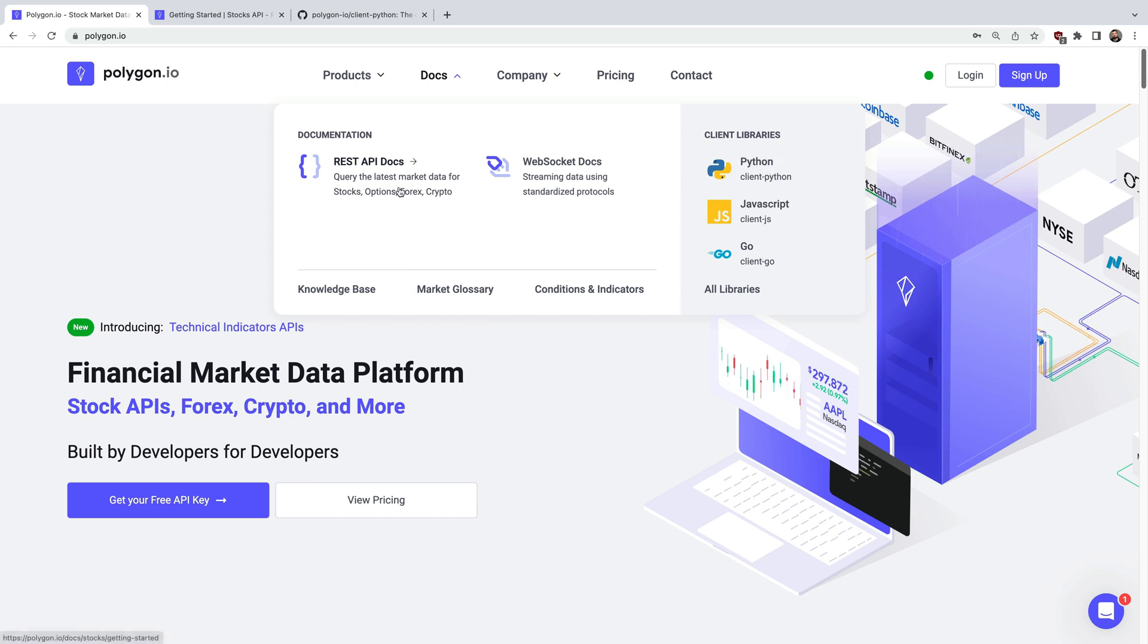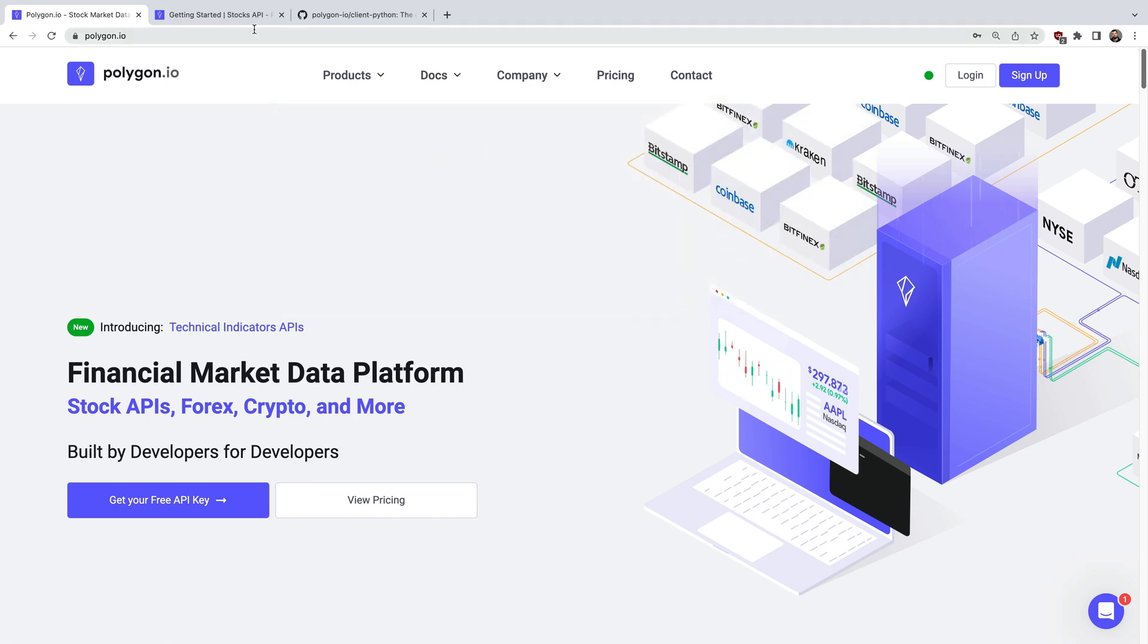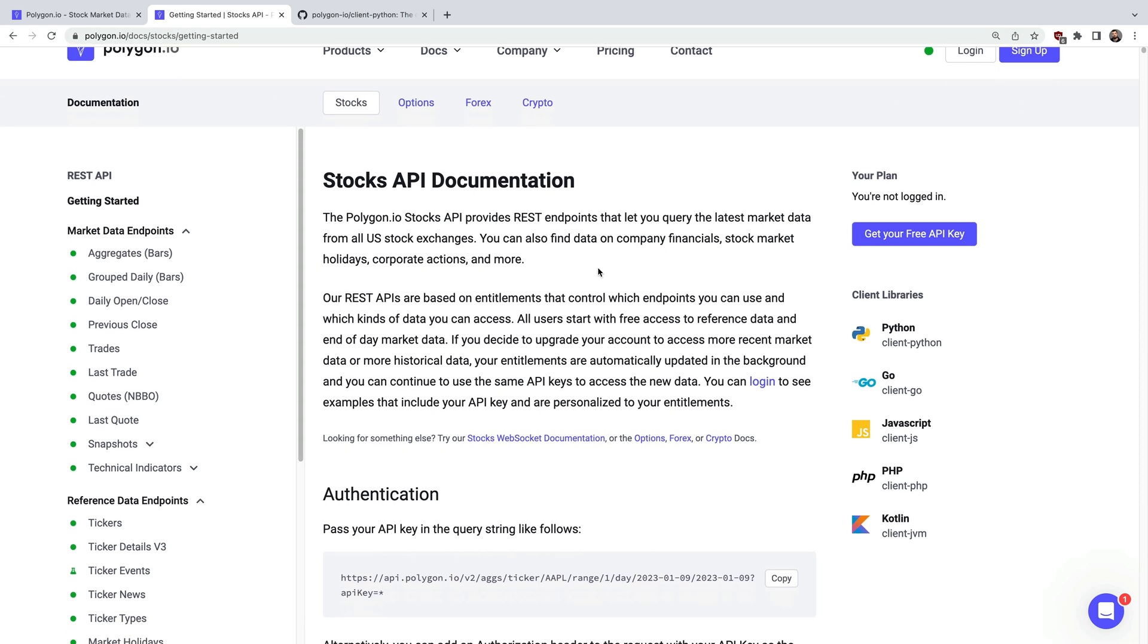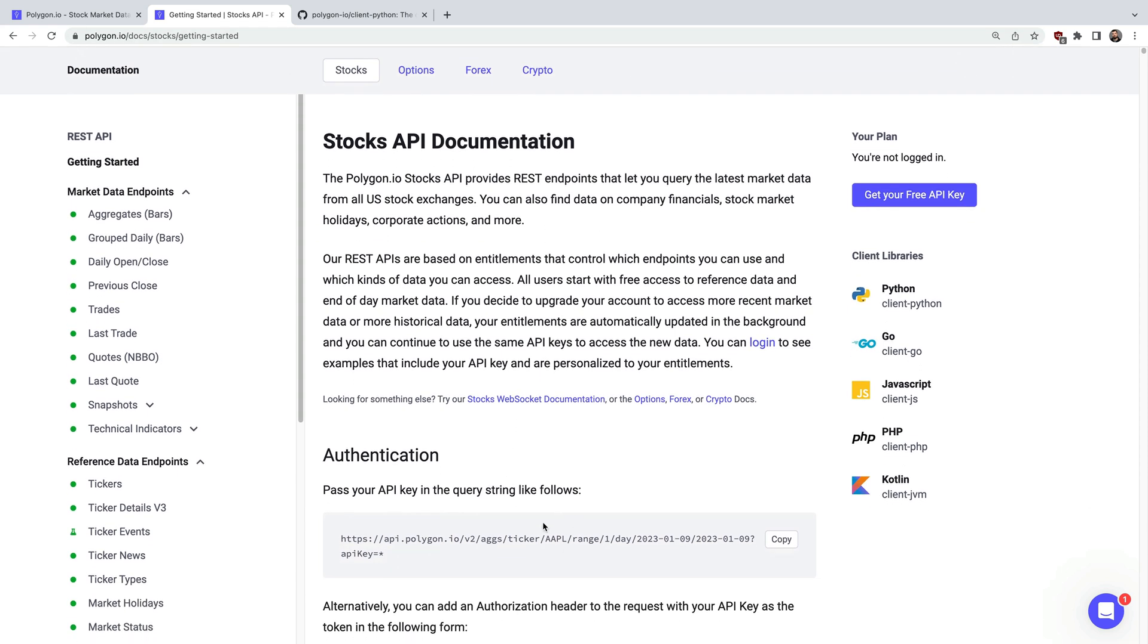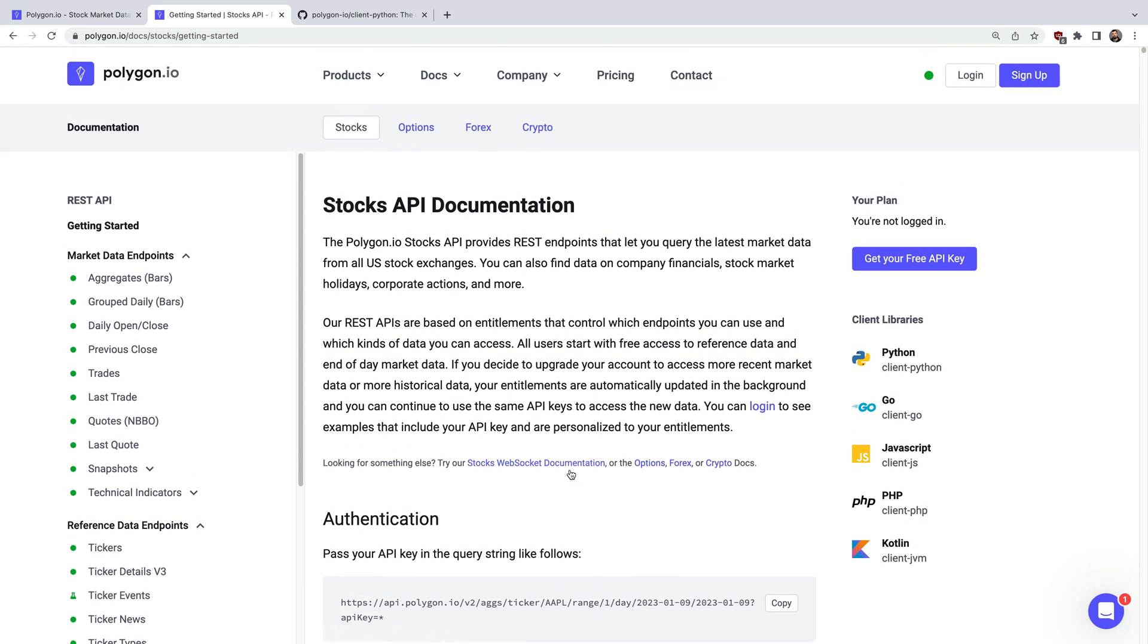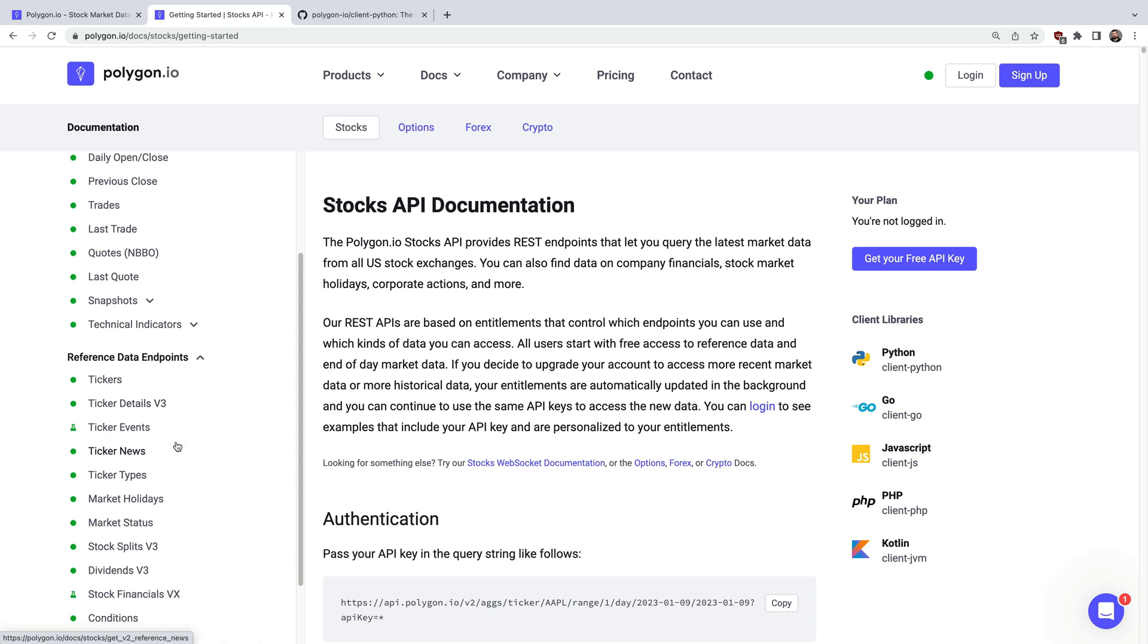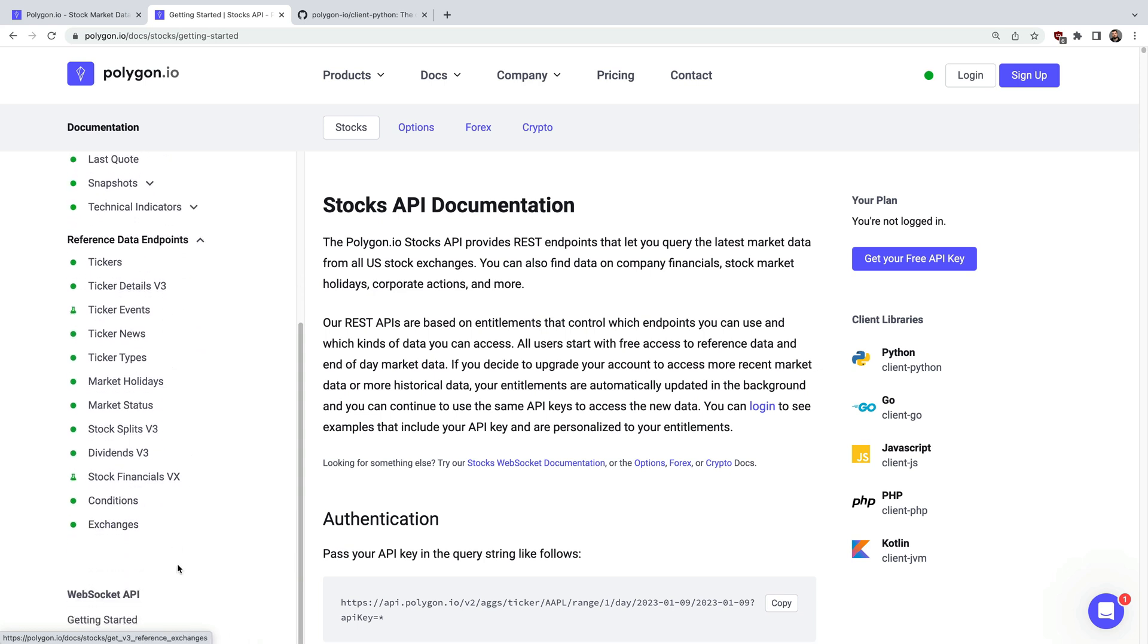Let's look at the documentation for a moment. So to access the APIs you'll need to authenticate with an API key but first over on the left-hand side here you can see all sorts of market data, reference data, and streaming data.